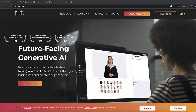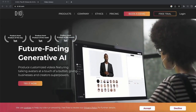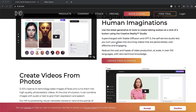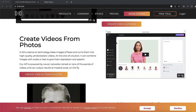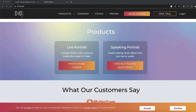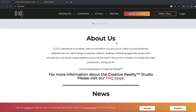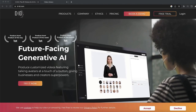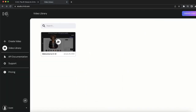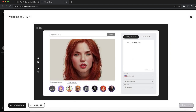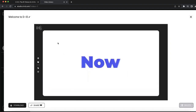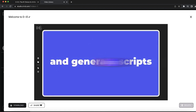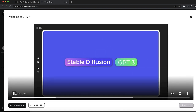Our third AI tool is called D-ID, and this is one of the most popular AI tools right now. I wanted to use it to create some YouTube videos for my channel but haven't tested it out yet. D-ID's Creative Reality Studio now lets you animate images from text or audio, create avatars, and generate scripts using Stable Diffusion and GPT-3.